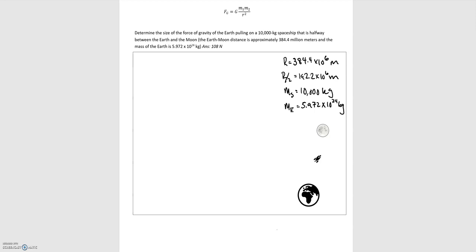Highlighting some important pieces of information: we're looking for the size of the force of gravity. We're given the mass of the spaceship, the distance between the earth and the moon, the fact that the spaceship lies halfway between them, and the mass of the earth. Those numbers are filled out to the right, and there is a diagram of what is going on.